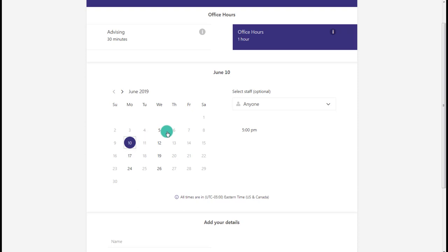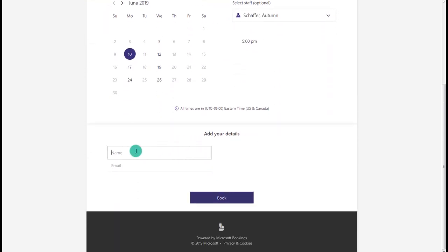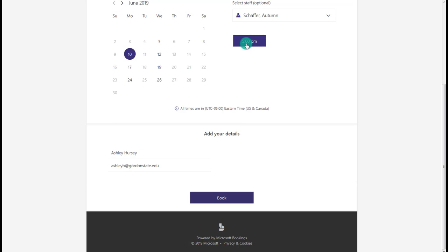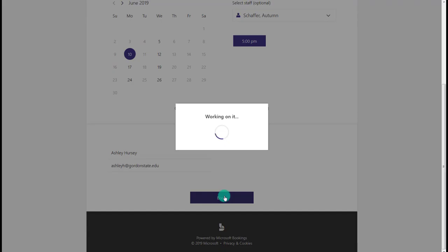Let's book an office hour on the 10th with Autumn. I select my day and time, scroll down, and fill out my name and email. I choose Book. It then sends an email to the coordinator, sends the customer an email, and sends everyone a notification that someone has booked at this time. It also sends a calendar invite to add the appointment to your Outlook calendar.